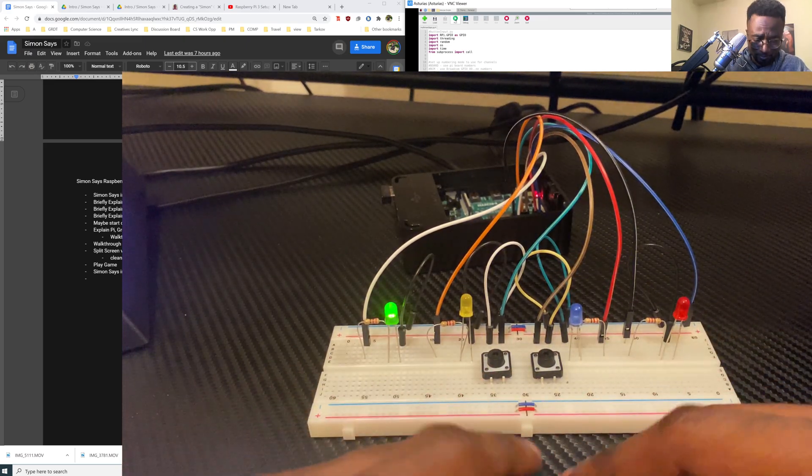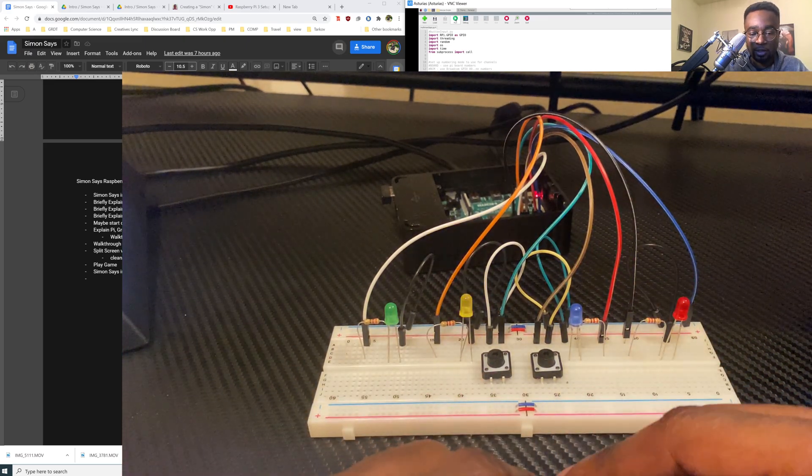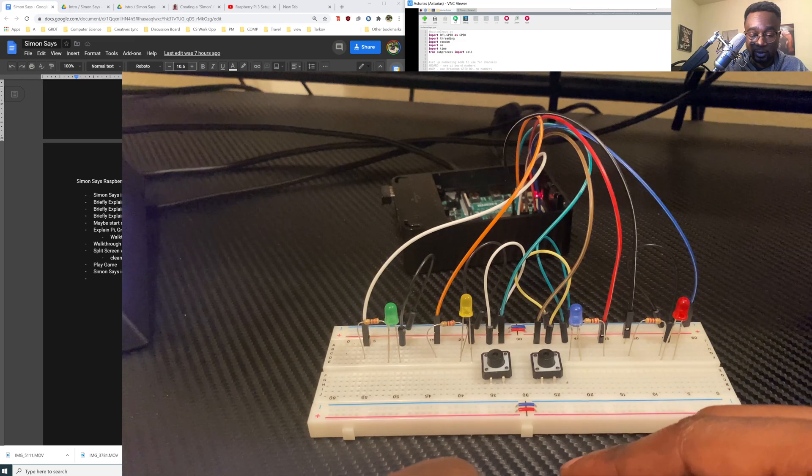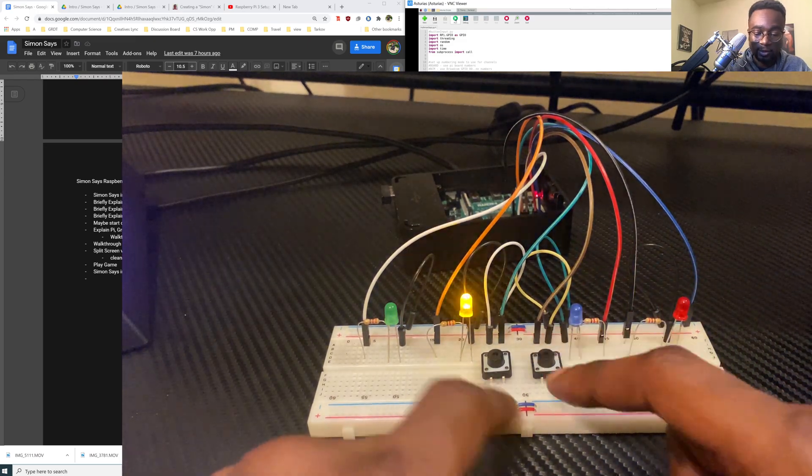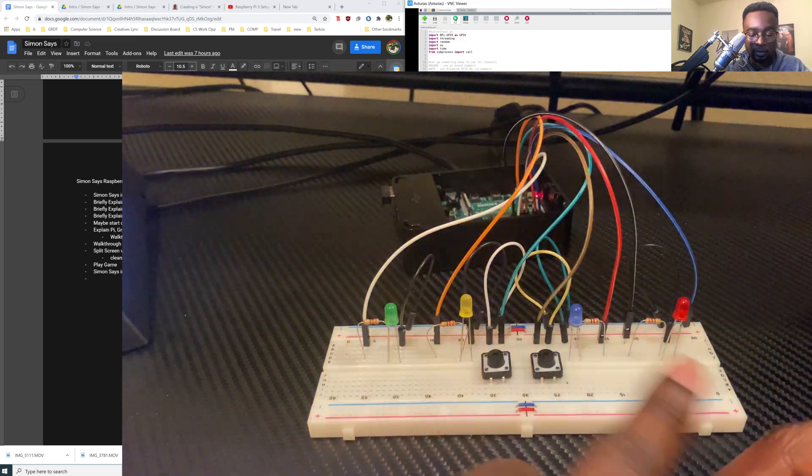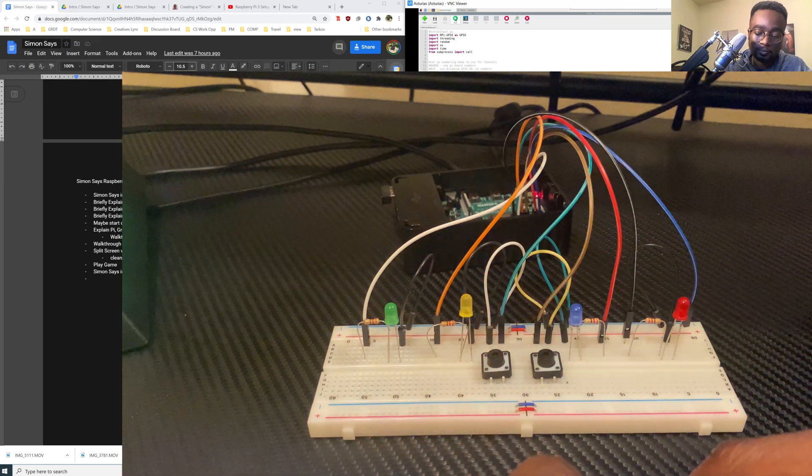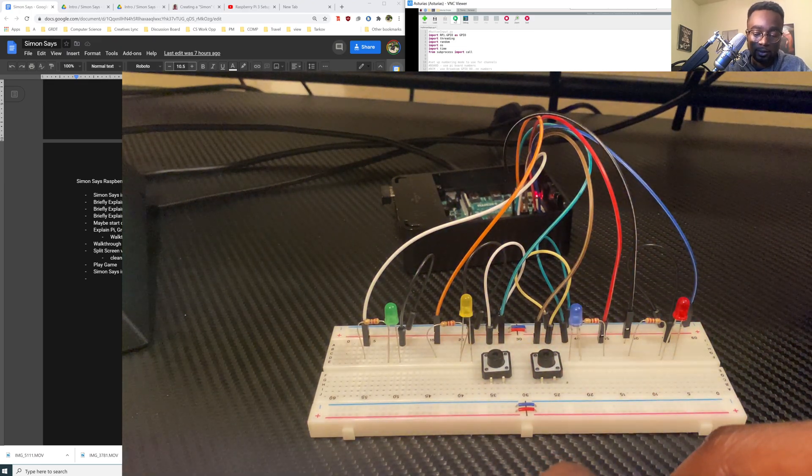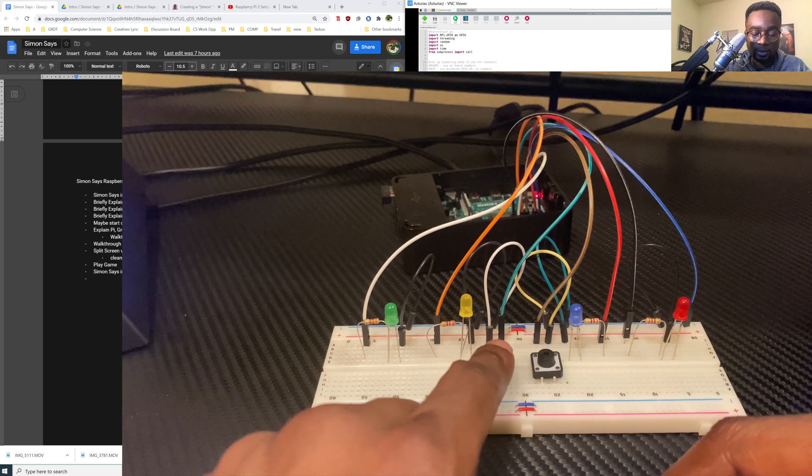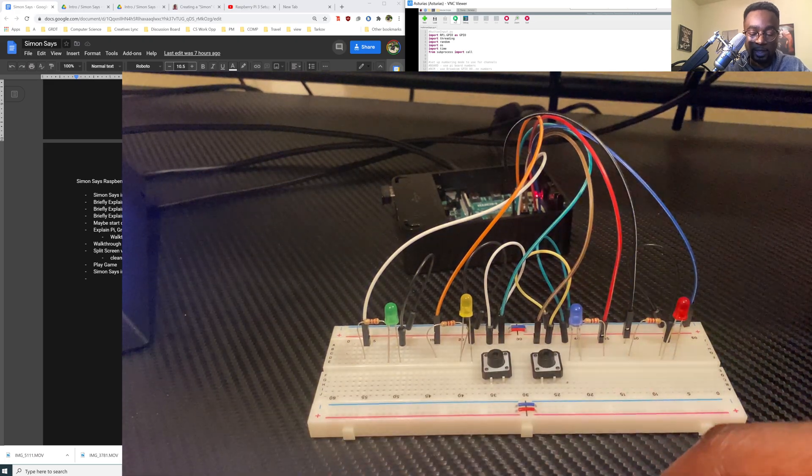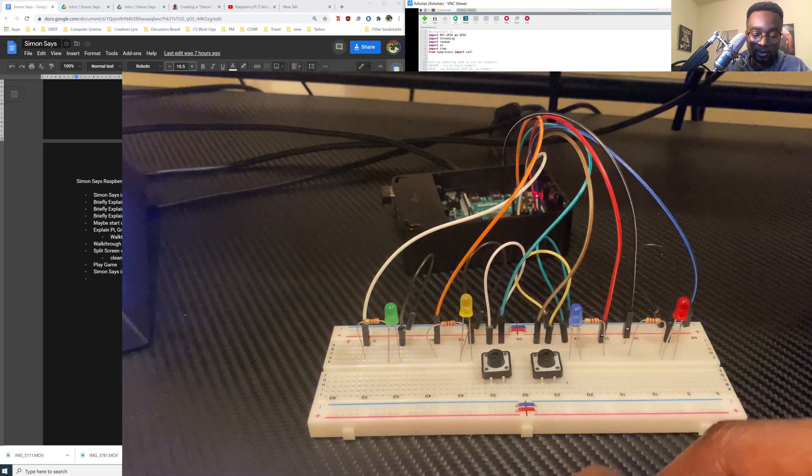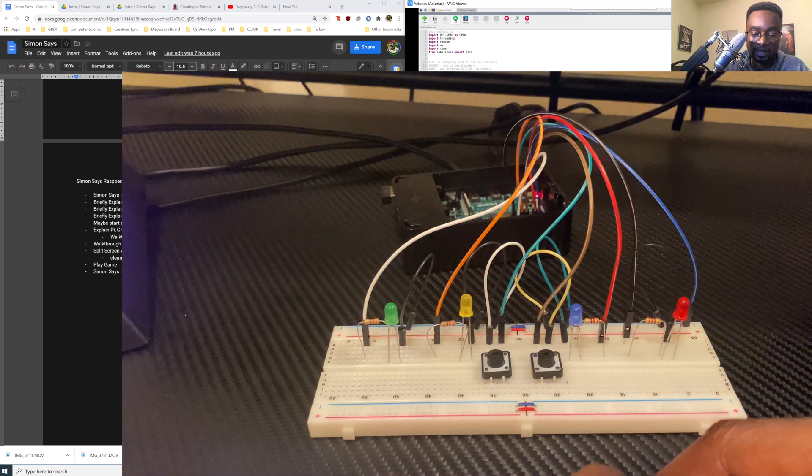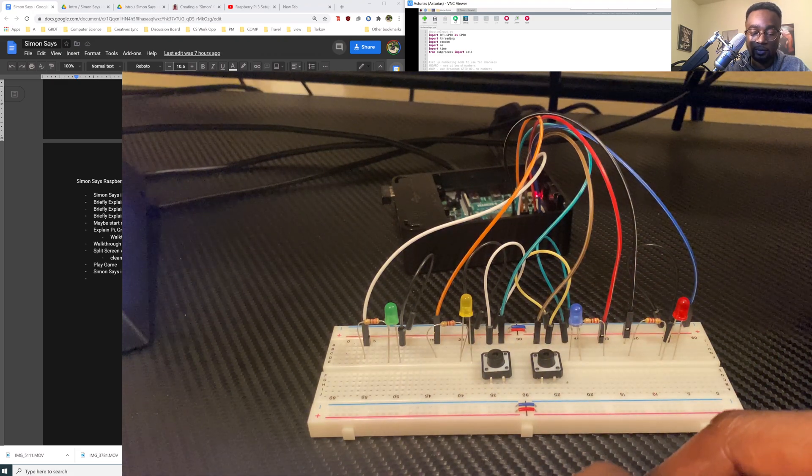Let's play it again to show us not beating the high score. We're going to start the game again, it's going to load back and forth. Now we got to pick the color. I'm going to get it wrong off bat. That was a bad example. Let's do that one more time.